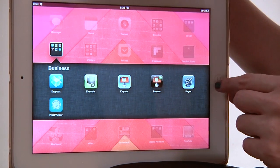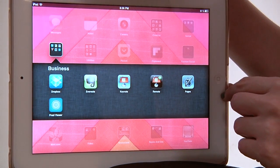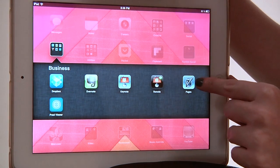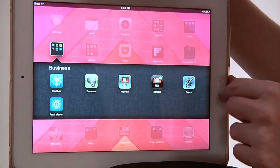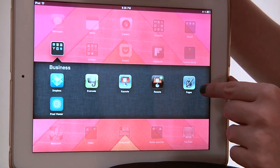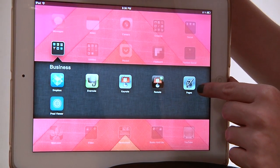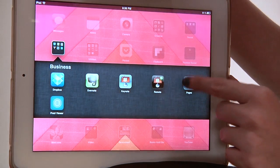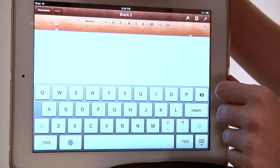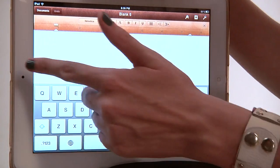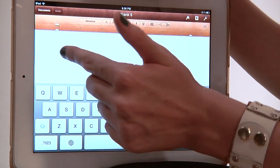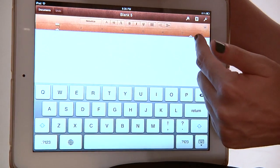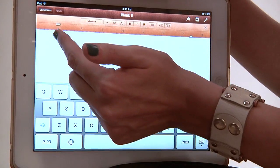Alright, so we're going to start by clicking on the Pages app. If you don't know what it looks like already, it looks like a little inkwell. It's kind of bluish. It's basically the equivalent of Microsoft Word for the Apple environment. So we're going to open it up, and by default we have one big giant column — you can kind of see it indicated by the two points right here.